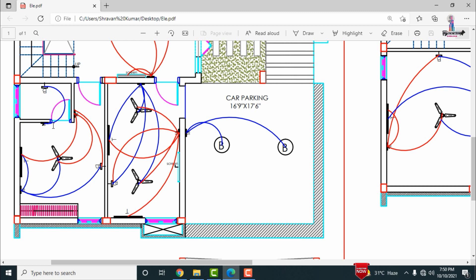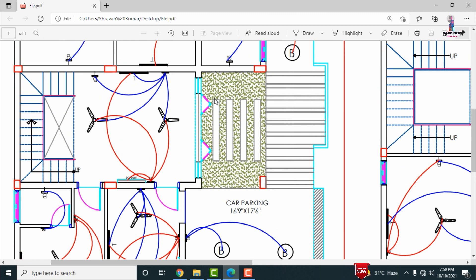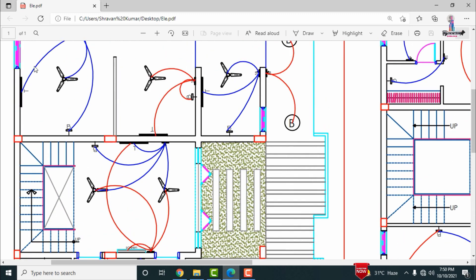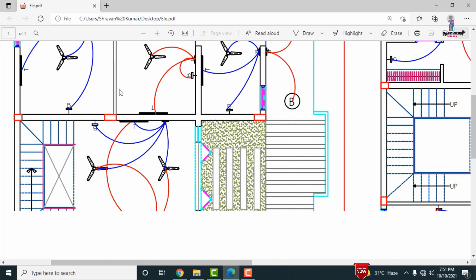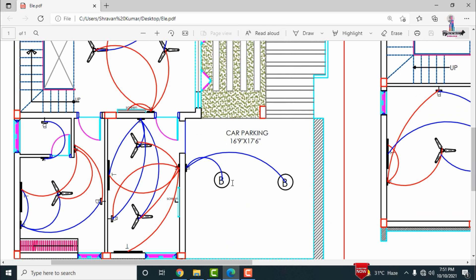Another section of the ground floor consists of three rooms. Two bulbs are provided at the entry, with the switchboard at the entry level. Room one has one switchboard communicating with the fan, bulb, and tube. Room two also has one switchboard operating the fan, bulb, and tube. The last room similarly has one switchboard for the fan, tube, and bulb. In the parking section, two bulbs are provided with a switchboard.